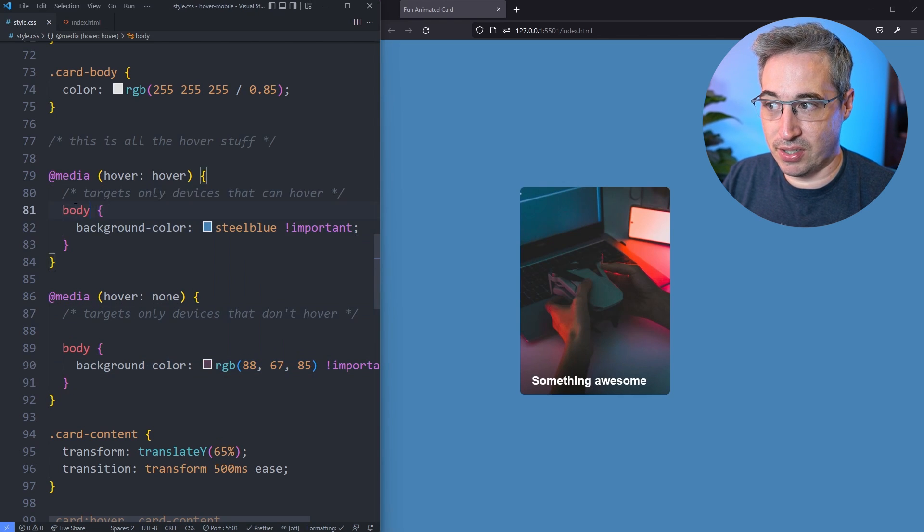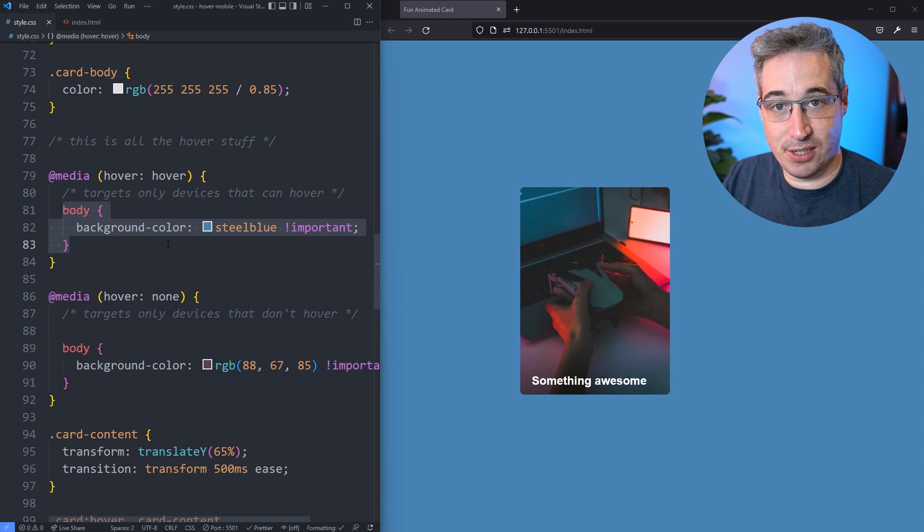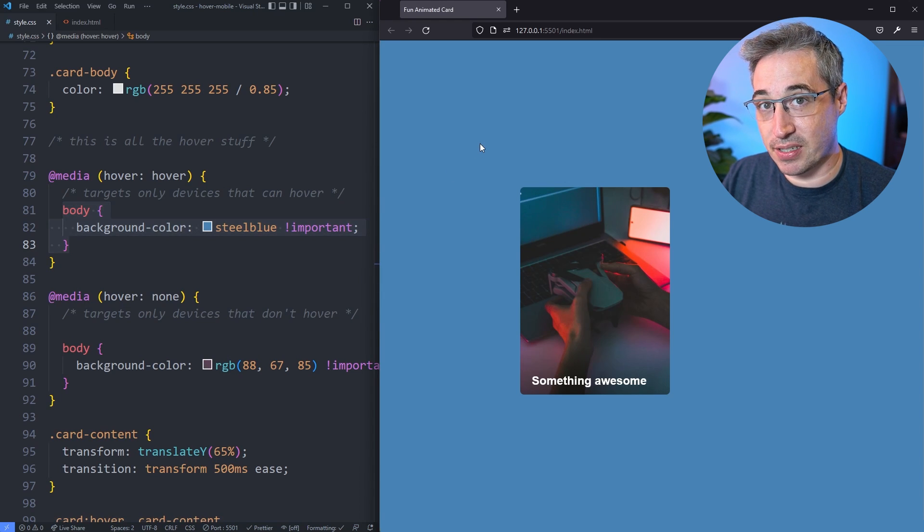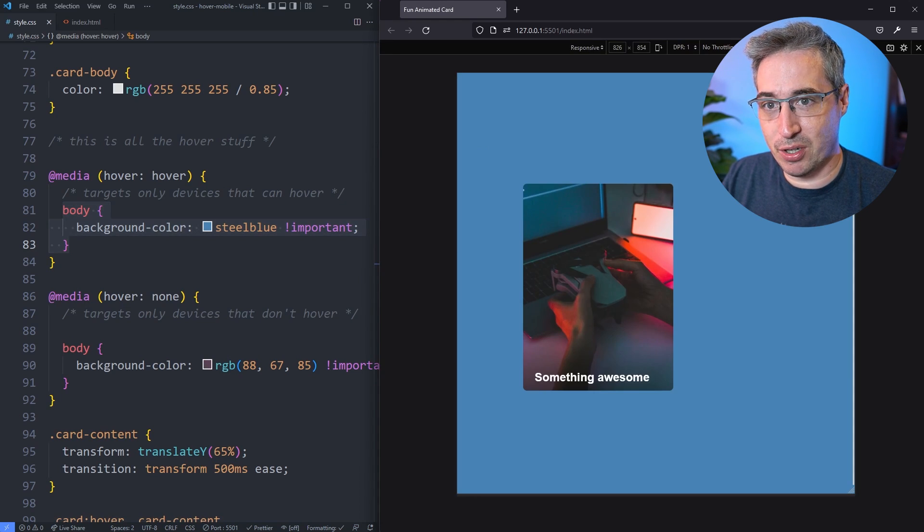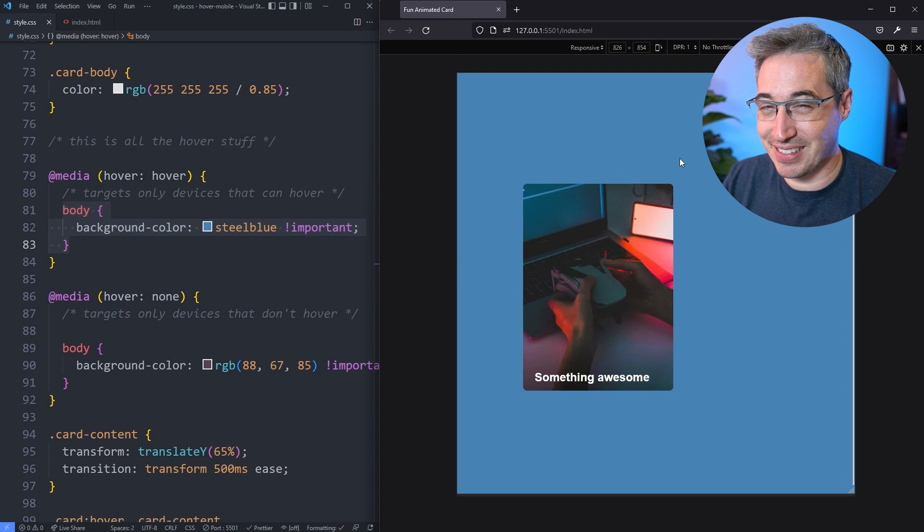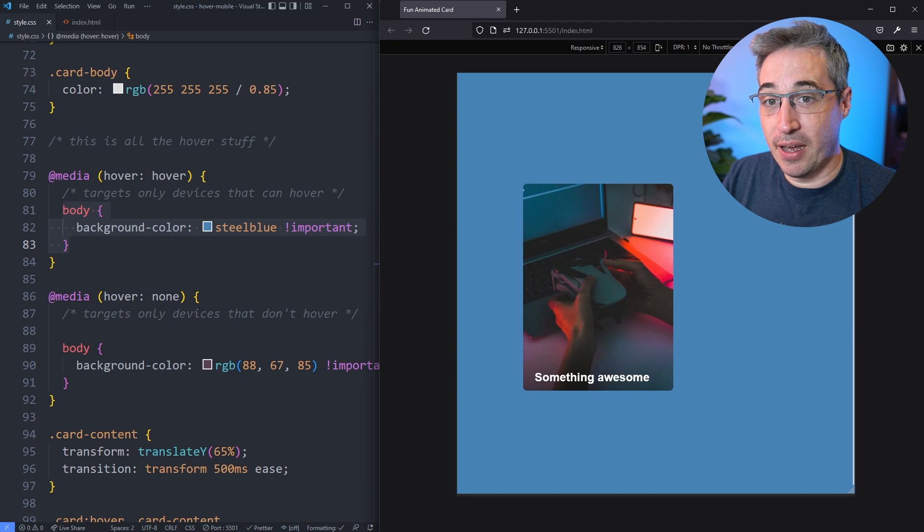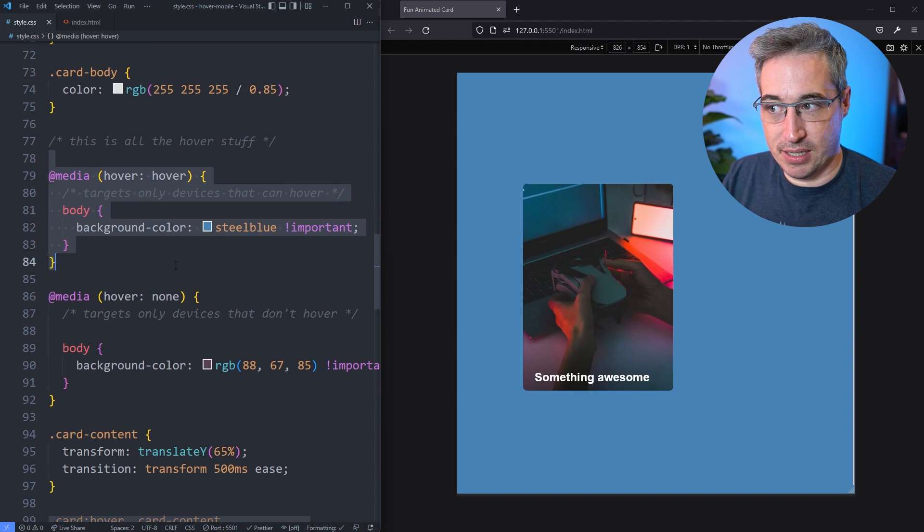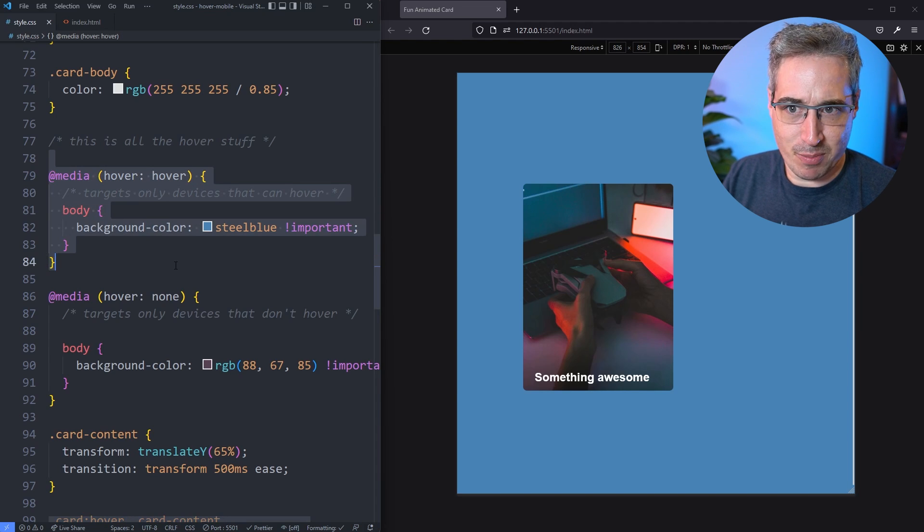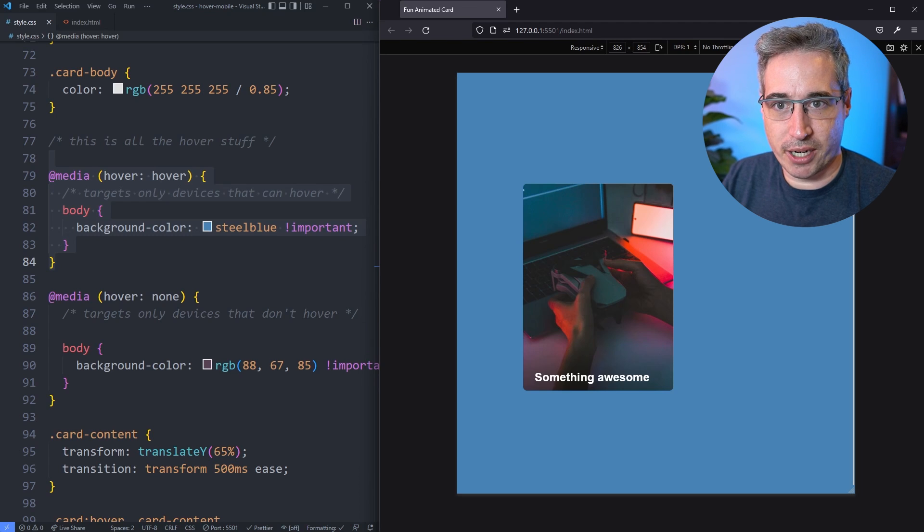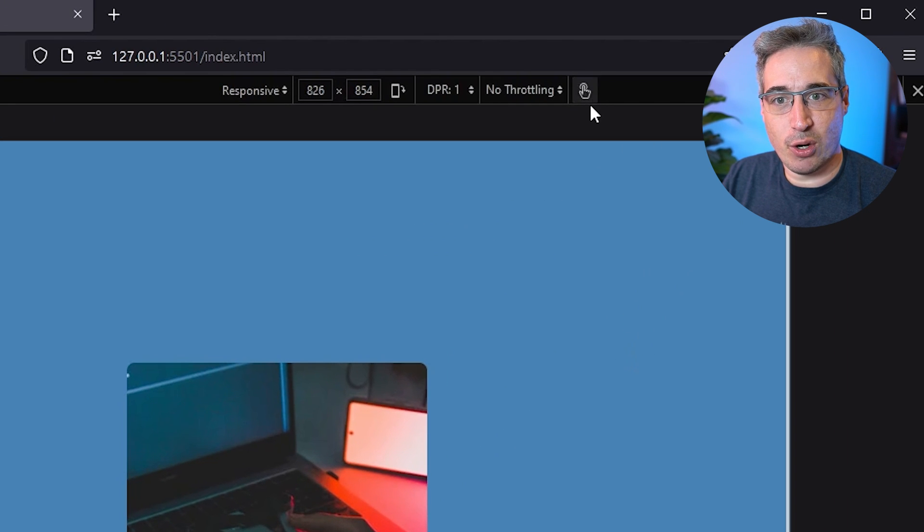I'm in Firefox now, so I'm going to do a ctrl shift m to open the mobile mode. I'm going to show this in Chrome as well because it's a little bit different there. But in Firefox when you first open it by default, we are still in this hover hover mode, we still have a pointing device.